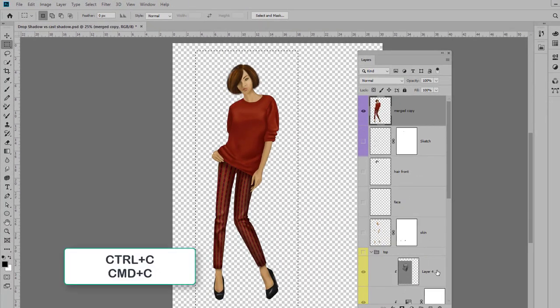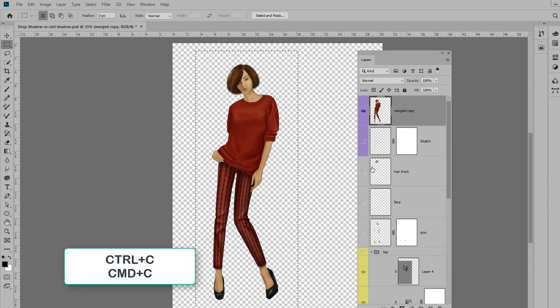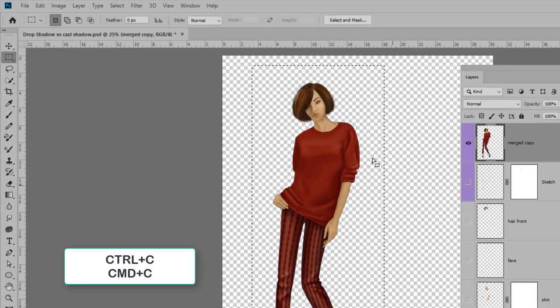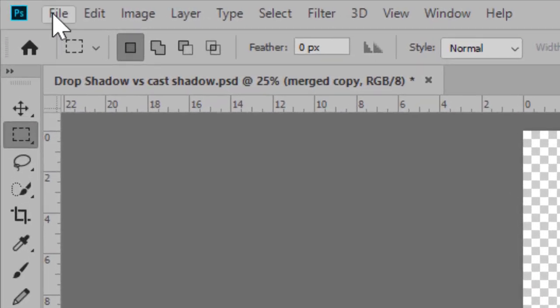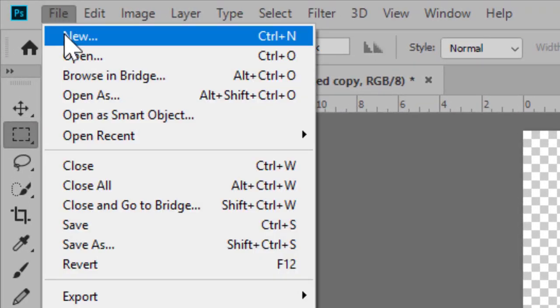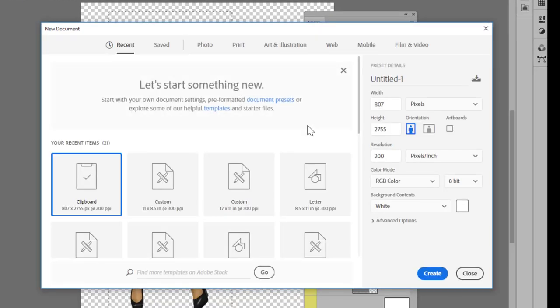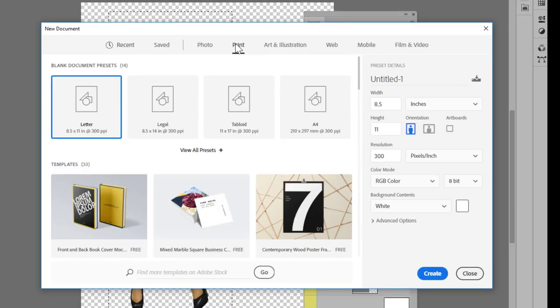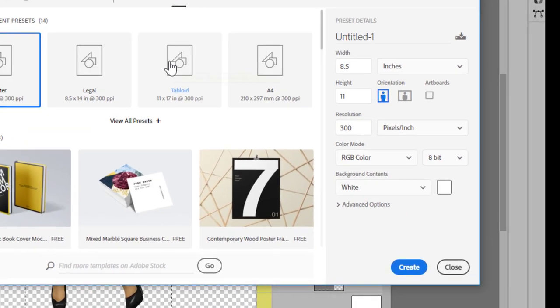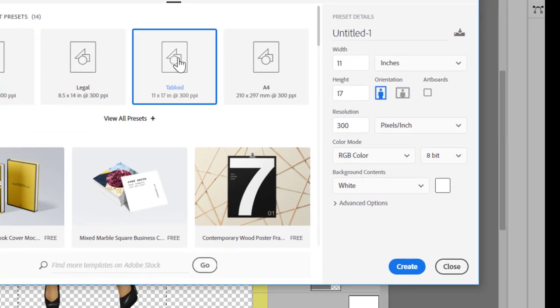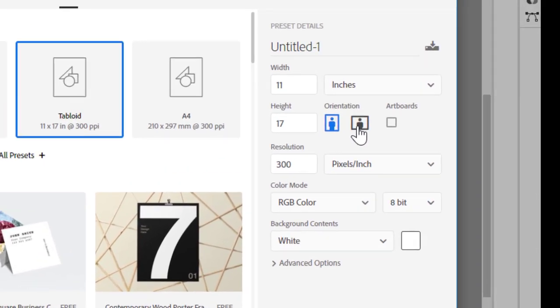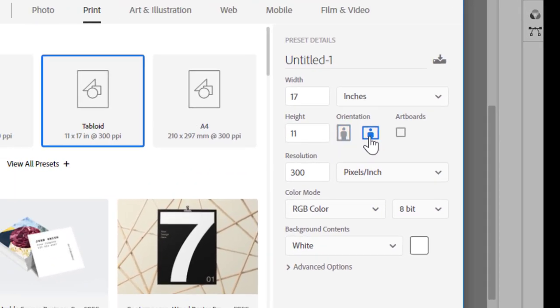So now I can take my marquee, select my girl, copy her which is Ctrl+C or Command+C, and now we're going to make a new page to lay her out. So I'll go up to File > New, and I always go to Print to make sure the resolution is at 300.